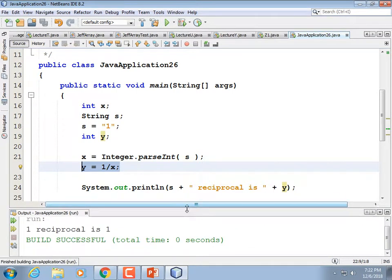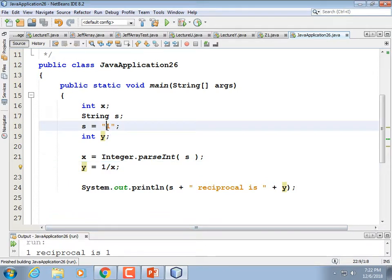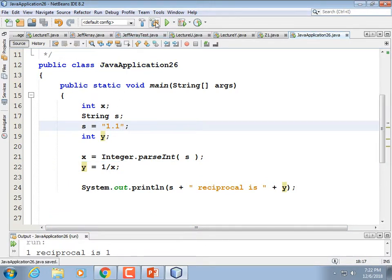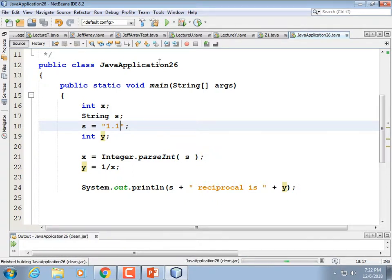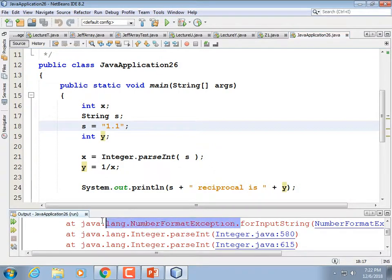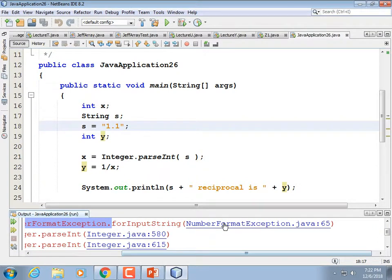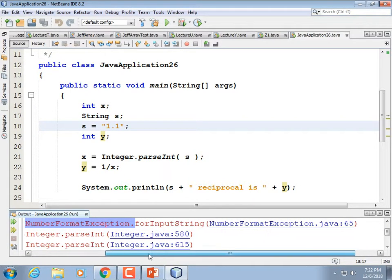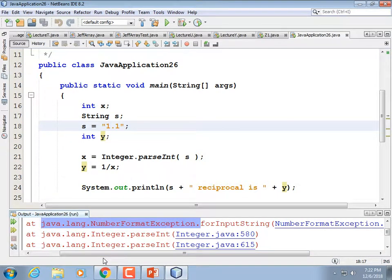Let's break it — entering 1.1, we get a NumberFormatException. We could put a catch there; that is the name of the exception. We could click on it or look it up to find out exactly what causes that exception, or we could kind of guess from the name.